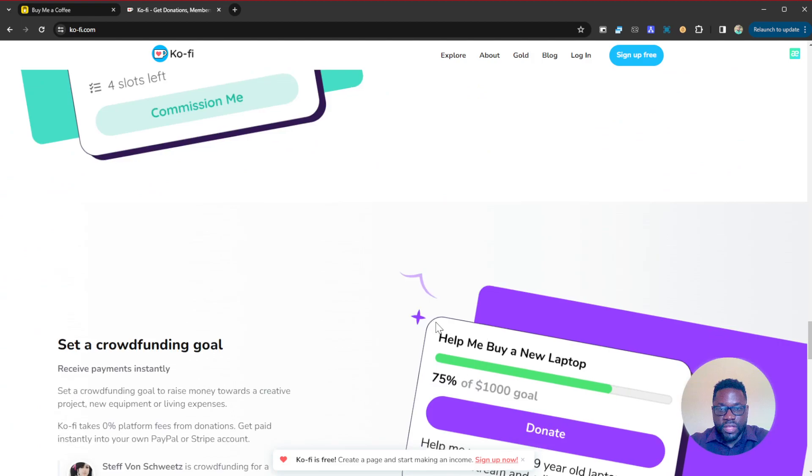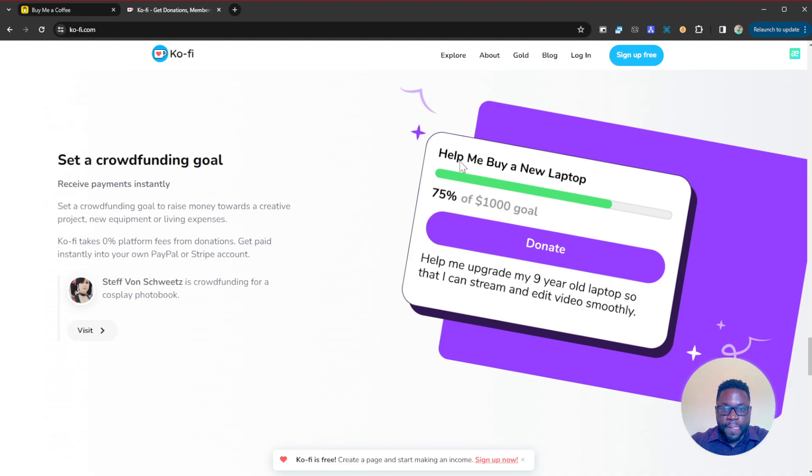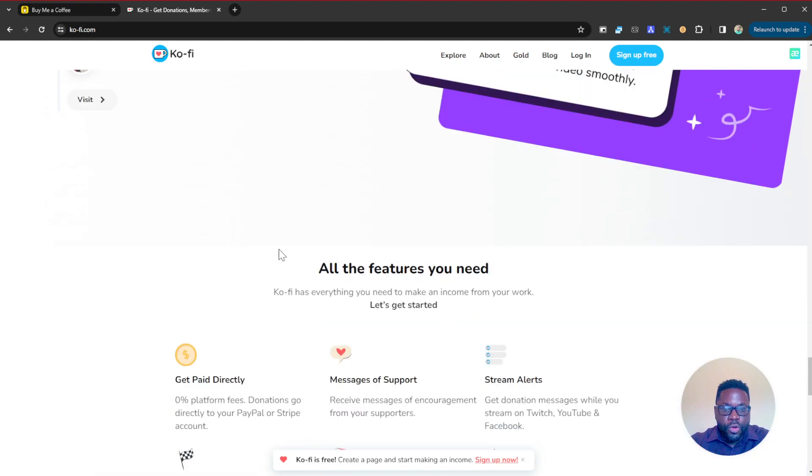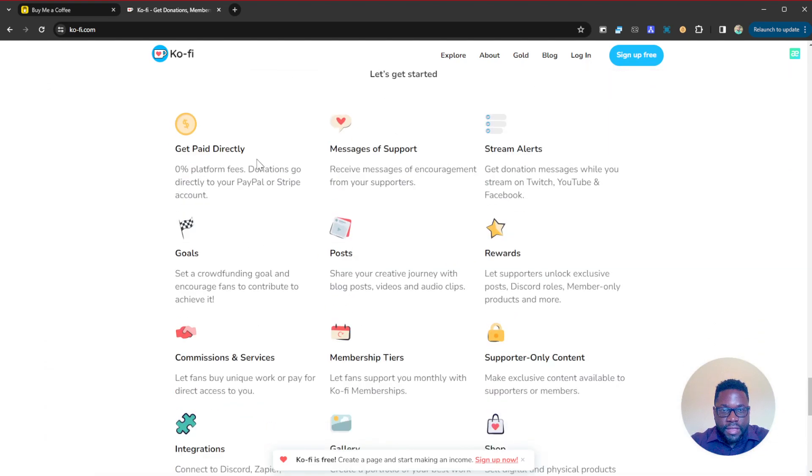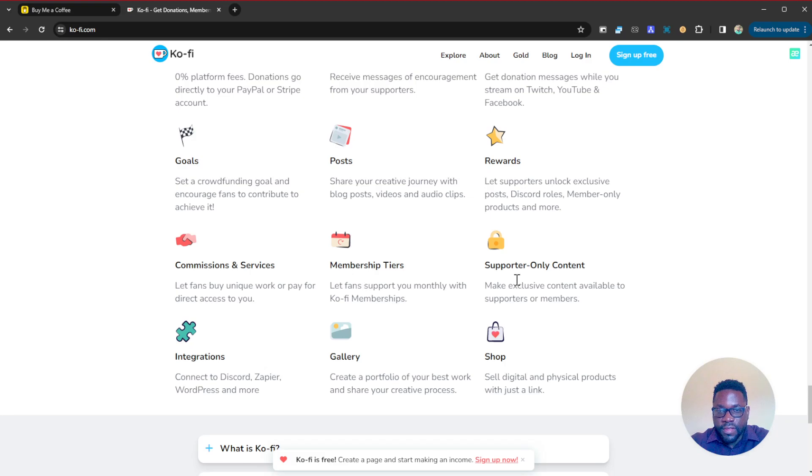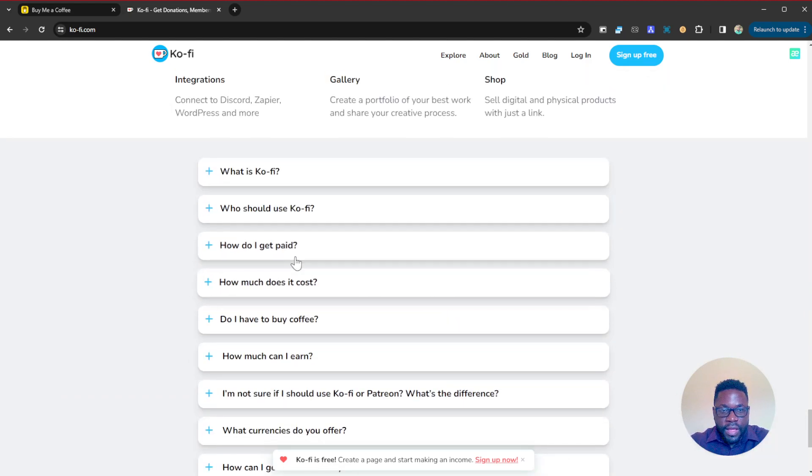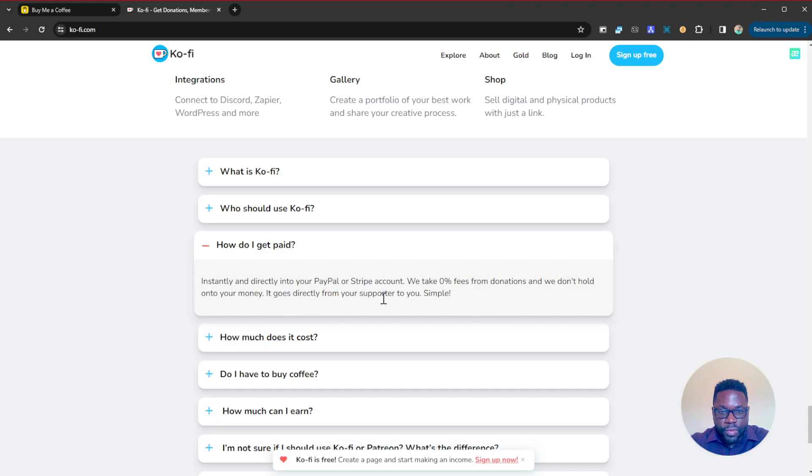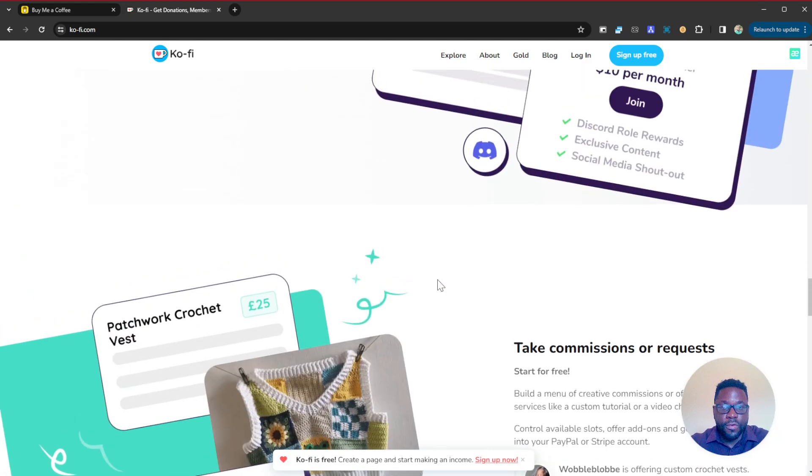You can take commissions, set a crowdfunding goal which is an additional feature this has over Buy Me a Coffee. You can create a crowdfunding campaign on here for a specific goal like 'help me buy a laptop' or anything that you might need and your fans can help you with it. All the features are: get paid directly, messages of support, stream alerts, goals, posts, rewards, commissions, memberships, supporter-only content, integrations, gallery and shop, and much more. How do I get paid with Ko-fi? Instantly and directly into your PayPal or Stripe accounts. We take zero percent fees from donations and we don't hold on to your money, it goes directly from your supporter to you.